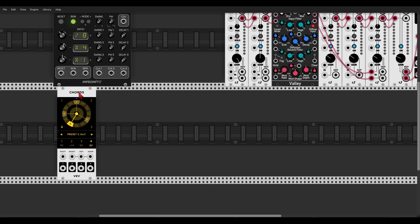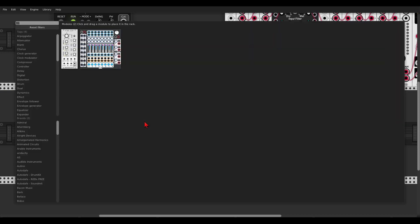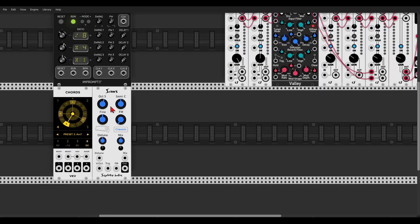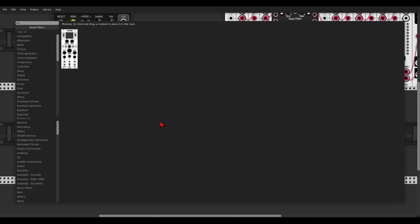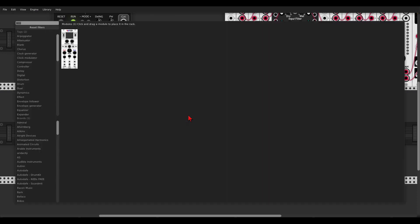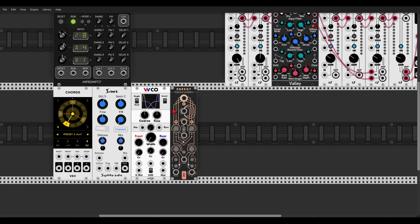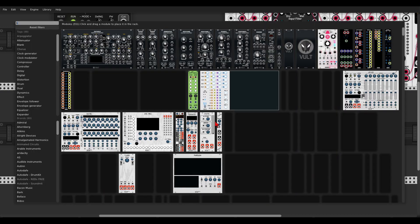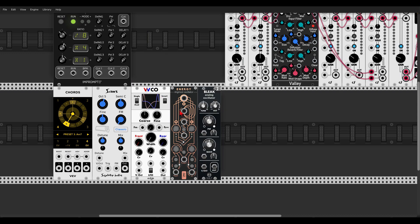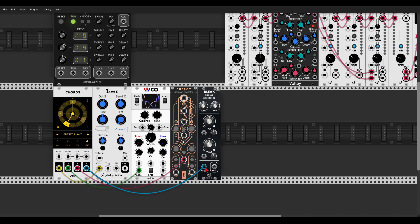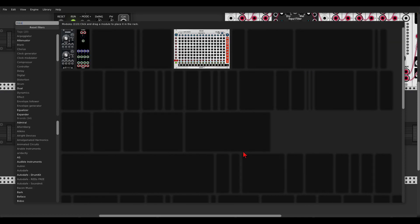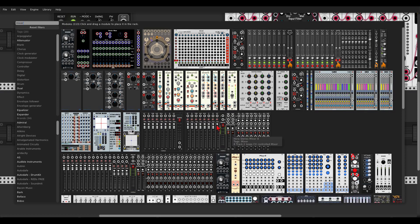That's enough to get us started. Let's add some voices — some oscillators. We'll start with Saws from Squinky Labs, then the WCO from Edge, then Energy from Geodesics, and also Bleak from Wult. We'll use the pitch information to feed the oscillators: Channel 1 to Saws, Channel 2 to WCO, Channel 3 to Energy, and Channel 4 to Bleak.